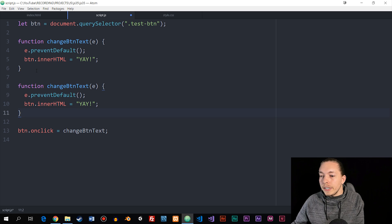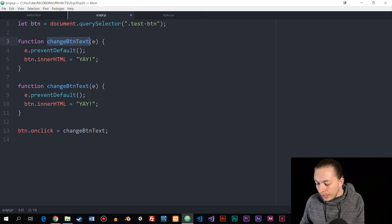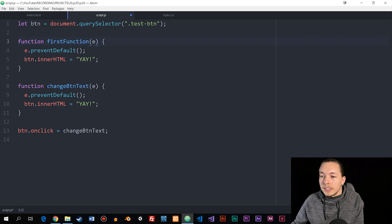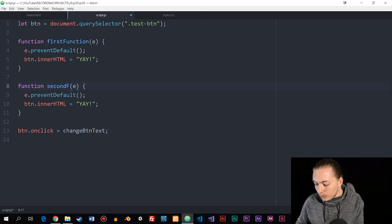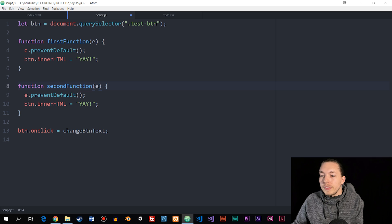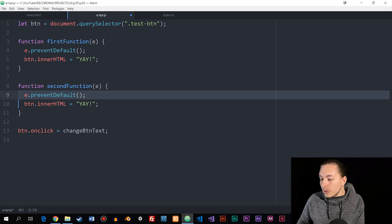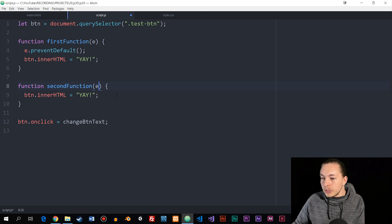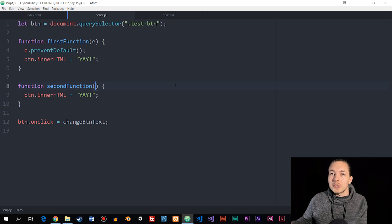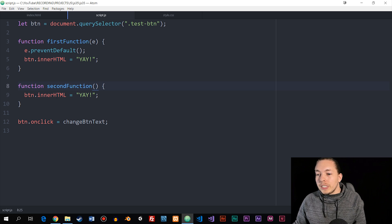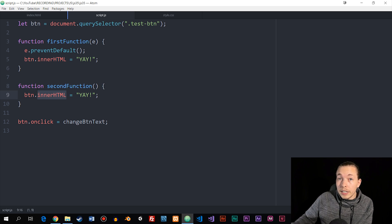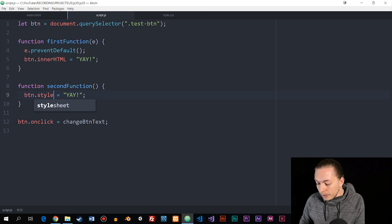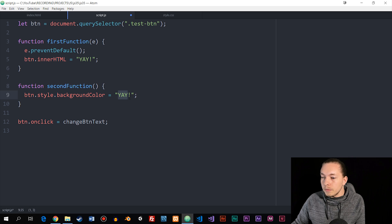I'm going to duplicate the function and change the names — calling the first one 'first function' and the second one 'second function'. I'll go ahead and keep the prevent default behavior inside the first function, and remove the E from the parameters in the second. Then I simply want to change what the second function does — for example, I want to change the styling of the button, so I can say style.backgroundColor and set it equal to red.